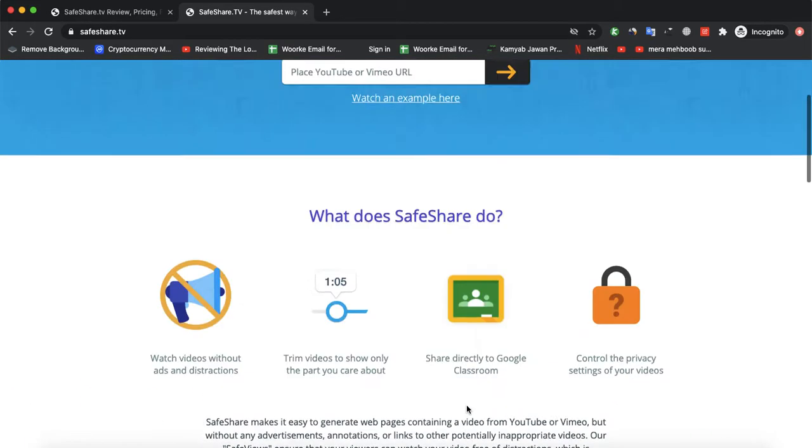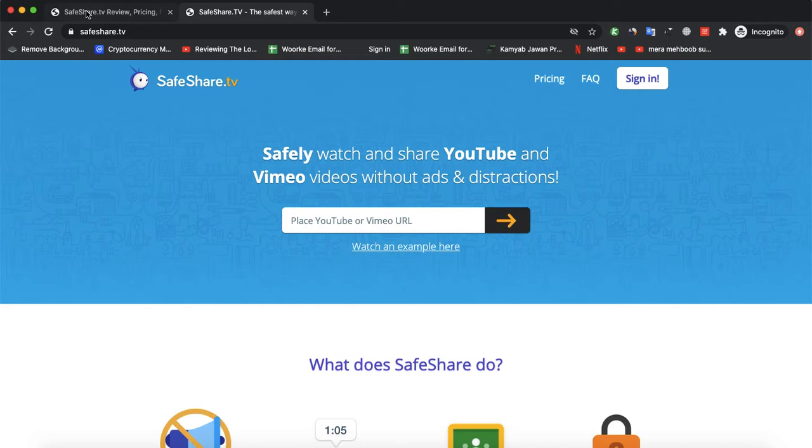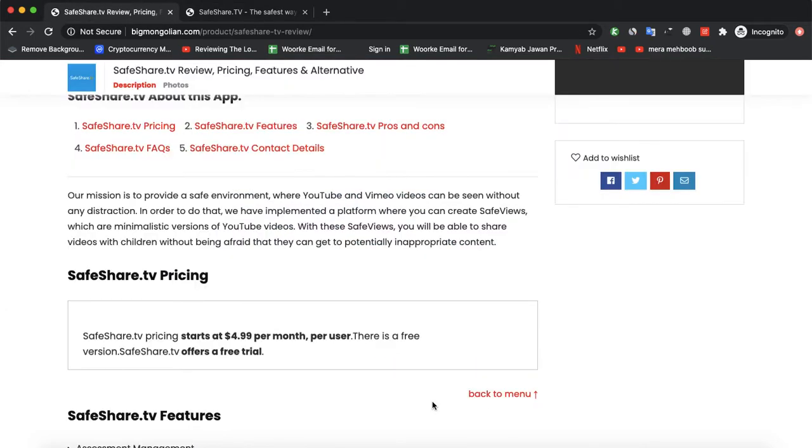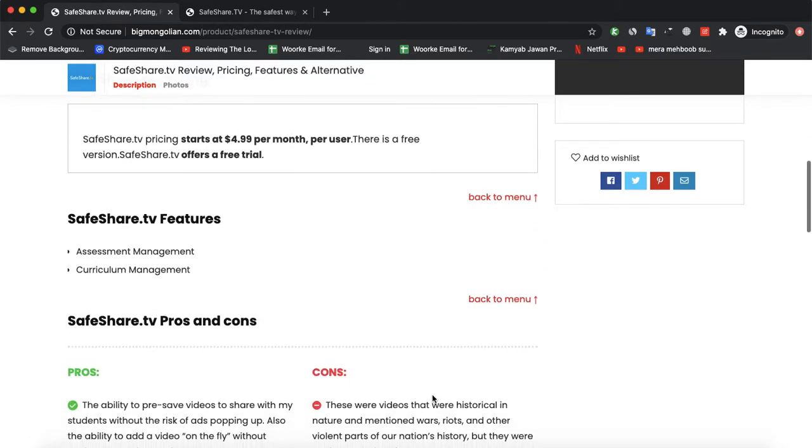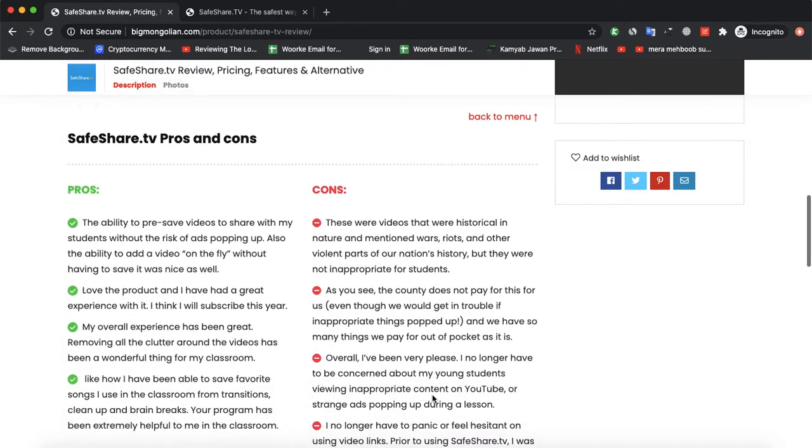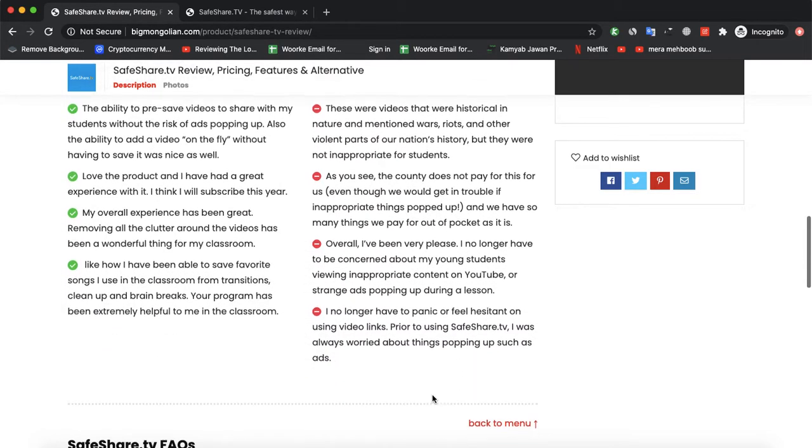Their pricing starts from $4.99 per month per user. They don't have a full version, but you could try their free trial for a few days. Here are the few features of SafeShare and pros and cons.